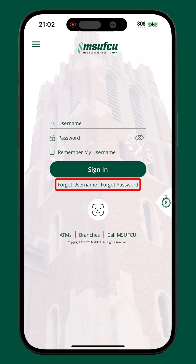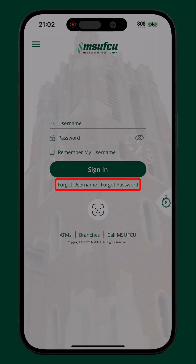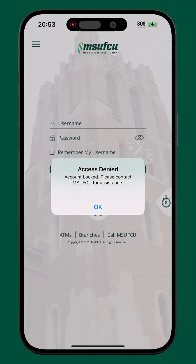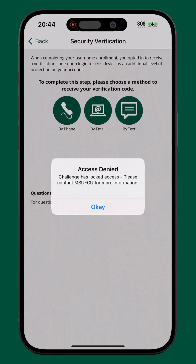As always, members can contact us for further support. An error stating the account is locked or that a challenge has locked access may indicate that a user has incorrectly answered the account security questions too many times. Please reach out to us for further support.